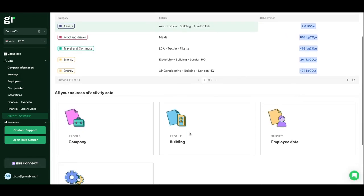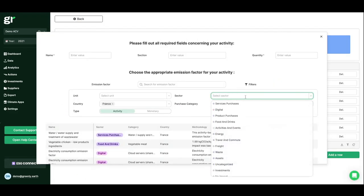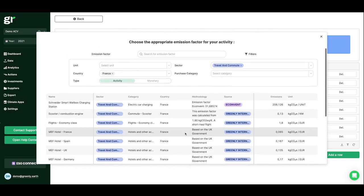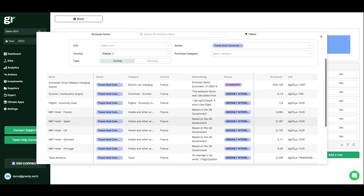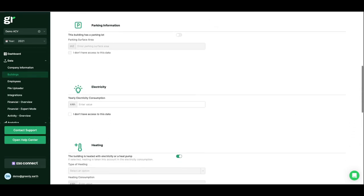Then complete your physical flows to have a precise and granular balance sheet with, for example, the data related to the buildings you occupy.